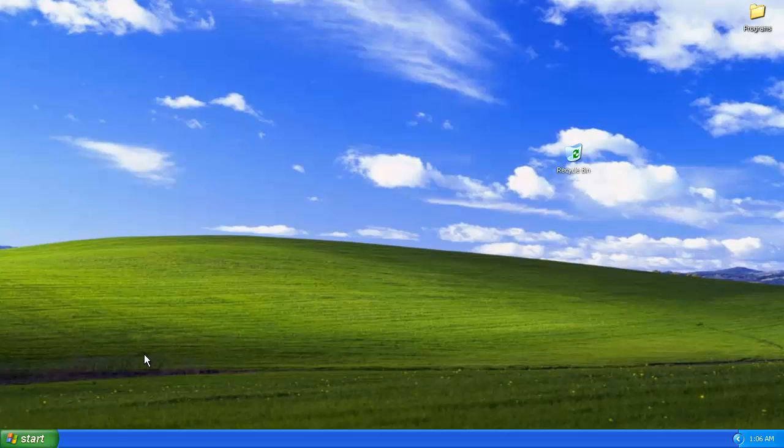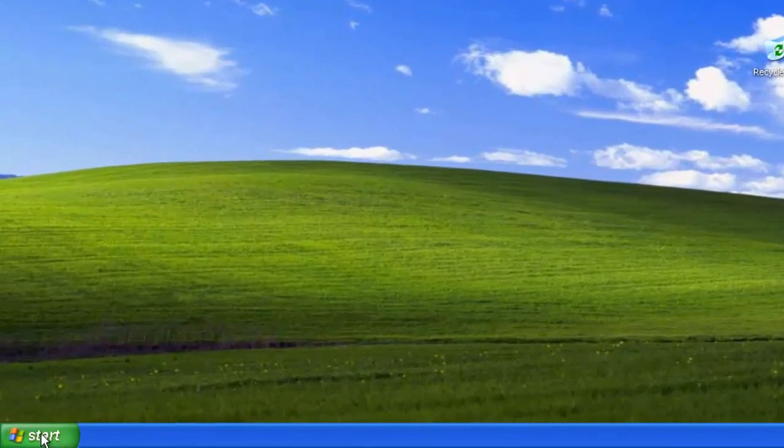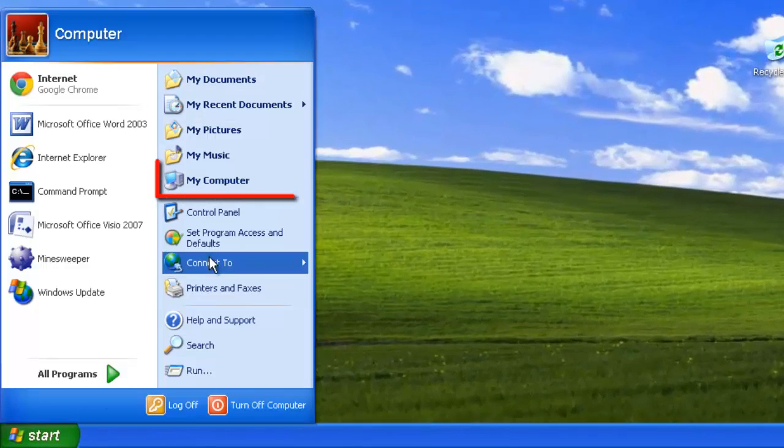First of all, you are going to need to have a partitioned hard disk. Click on Start, and then My Computer.